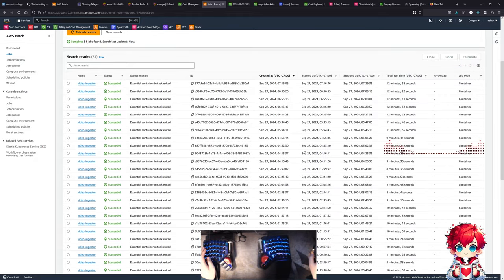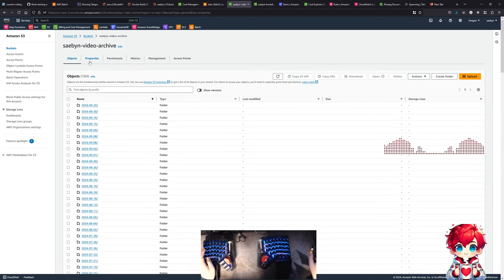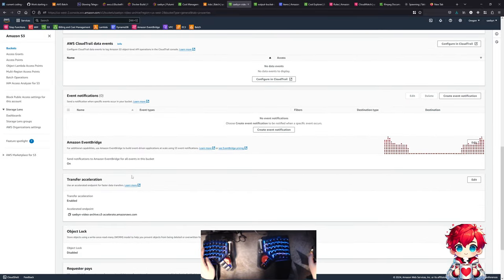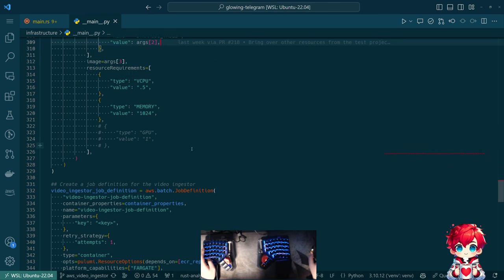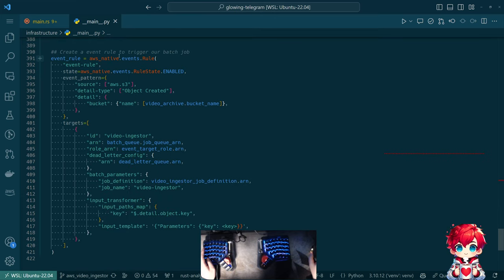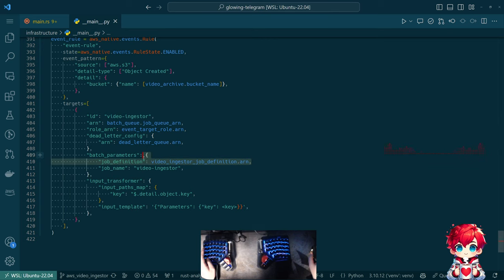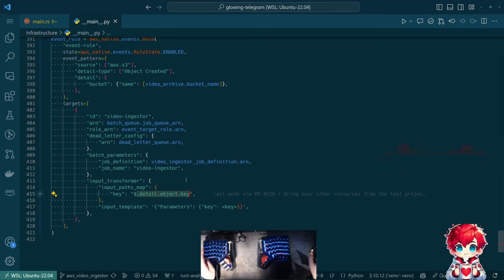All of these jobs were triggered automatically by objects being uploaded into S3. I upload the video files to S3, and this bucket is configured by Pulumi to trigger events on Amazon EventBridge. In EventBridge we have a rule saying: if an object is created in our bucket, go ahead and trigger an AWS Batch job with this job definition - and here's how you transform the key of the object from the event into the parameters passed to that batch job.